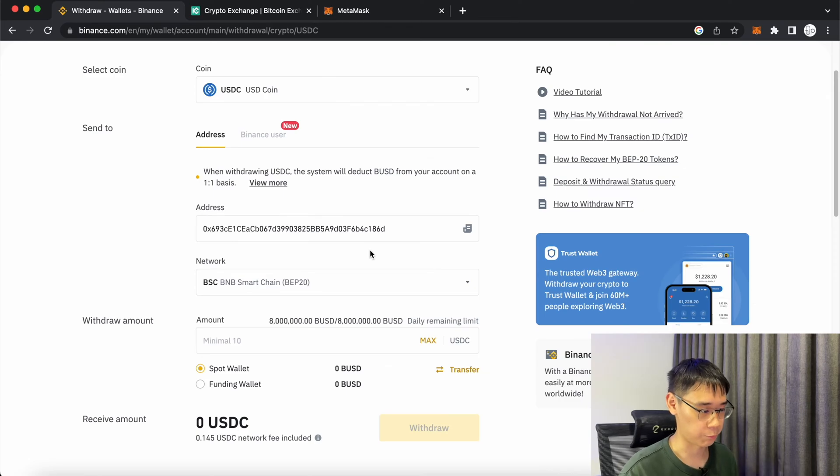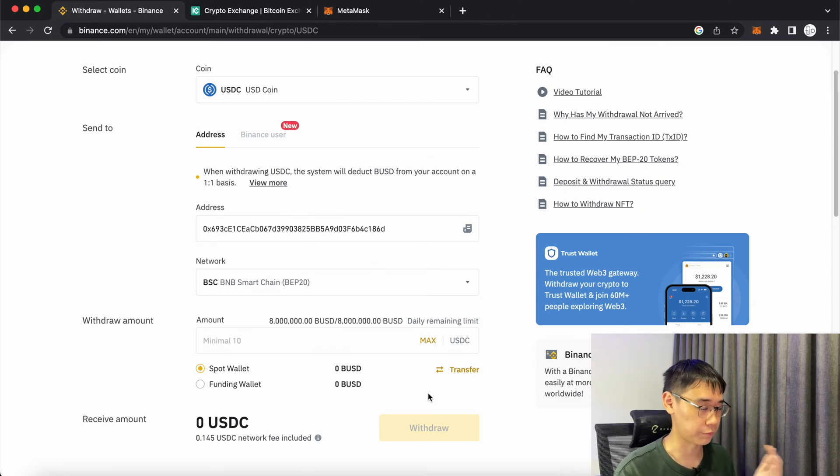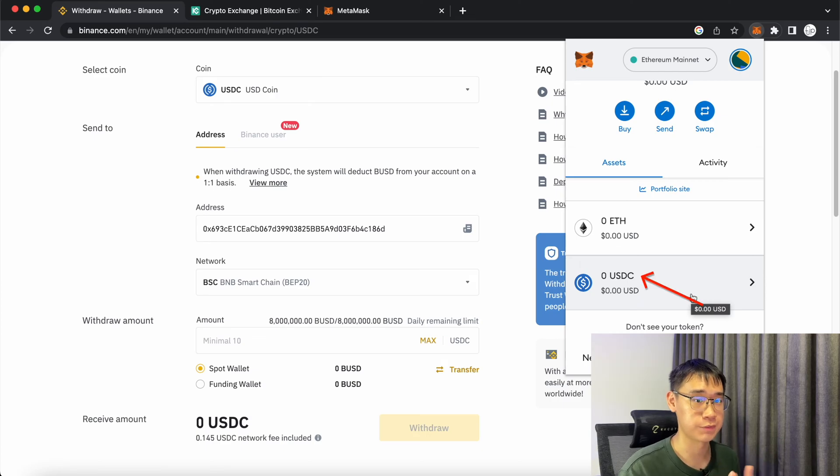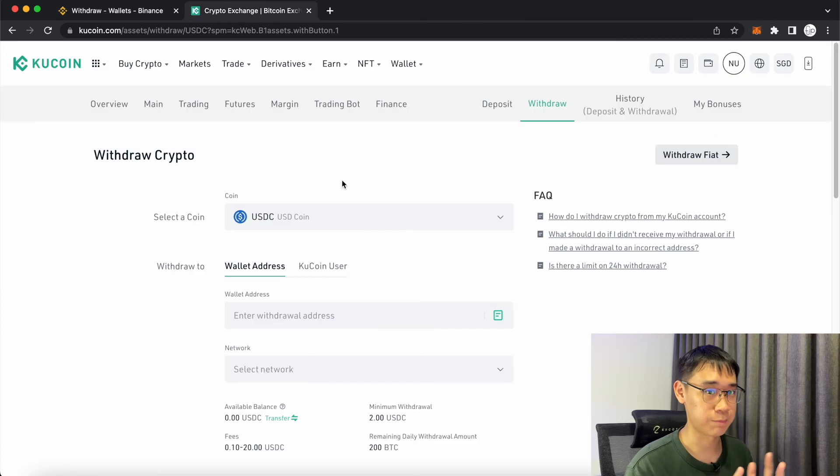After you have selected the network, you can enter the amount to withdraw and confirm the transaction. Once it has been processed, you should now be able to receive USDC in your Metamask wallet.